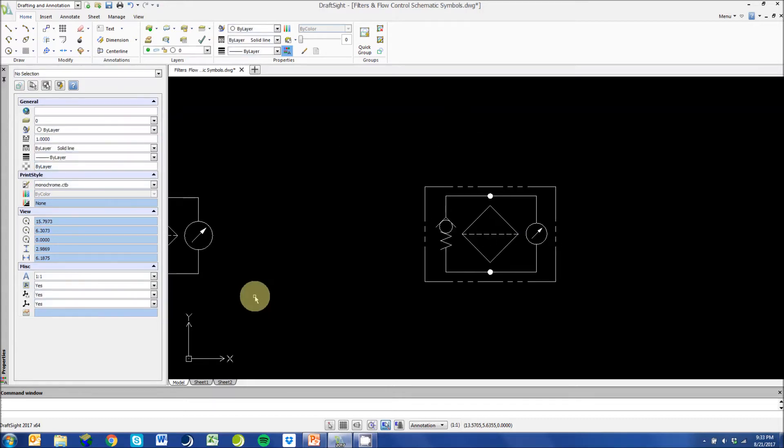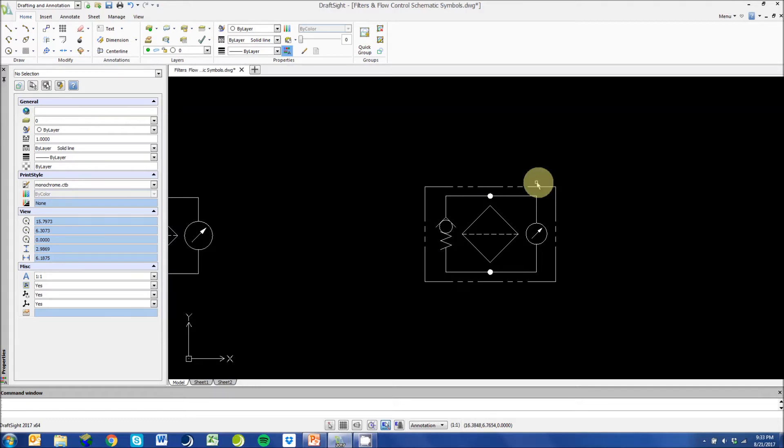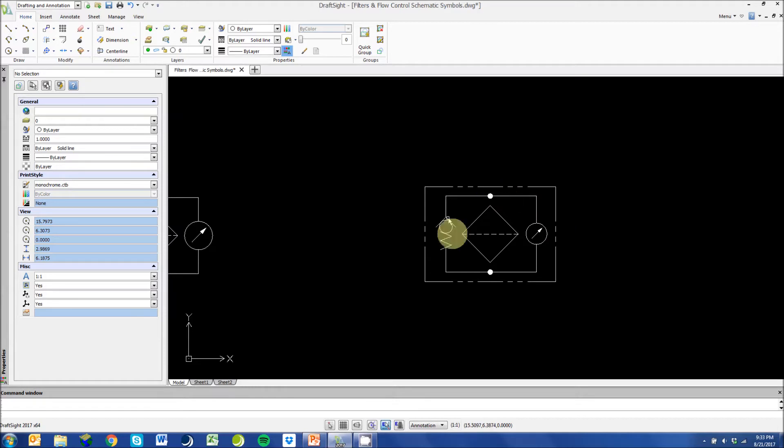This next symbol is a filter with both a bypass and a pressure differential gauge. The phantom line encompassing all these components means that this is considered one package.